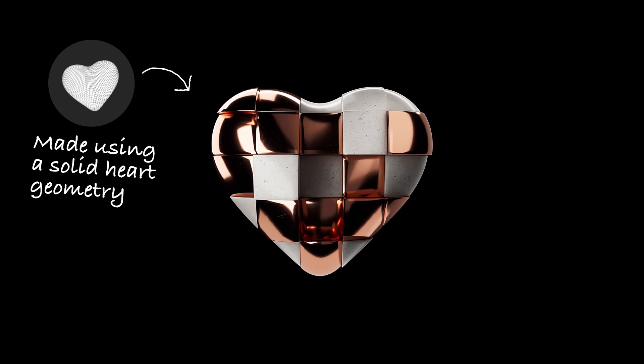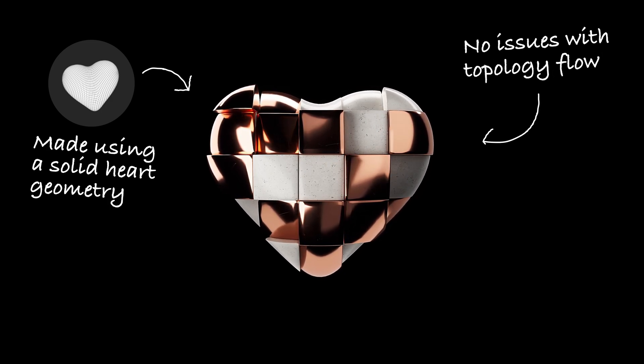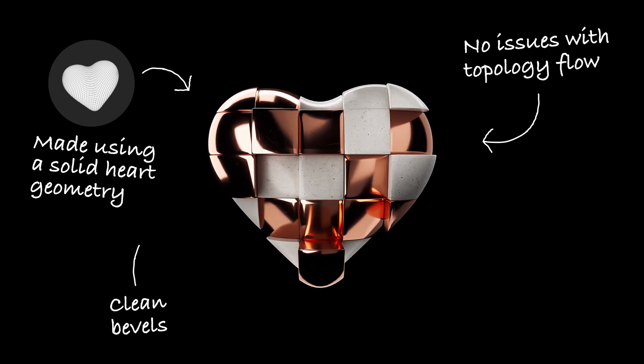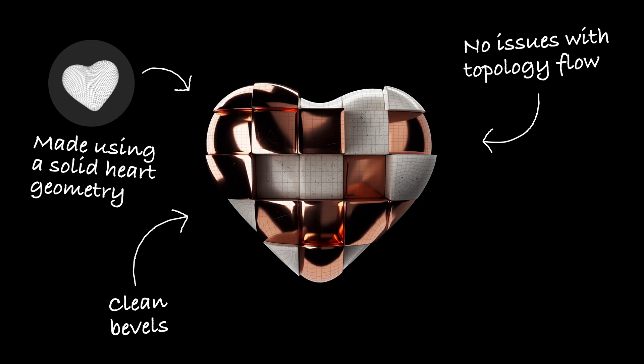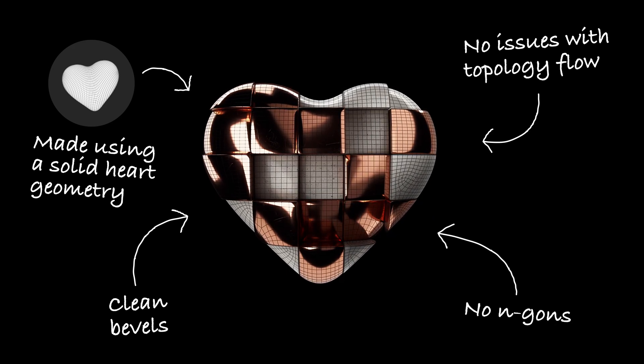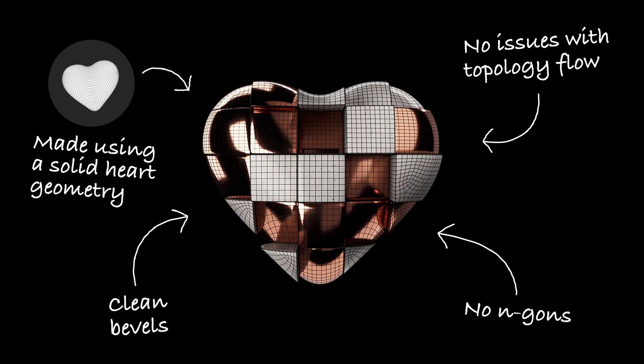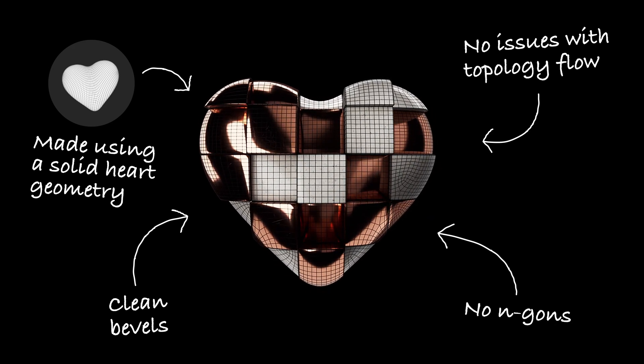In today's tutorial, I will show you how to fracture a solid heart geometry model into rectangular pieces and utilize the power of the remesher tool in Cinema 4D to create nearly perfect topology for them.